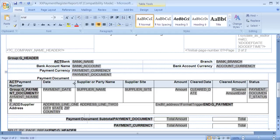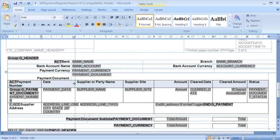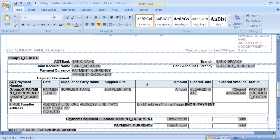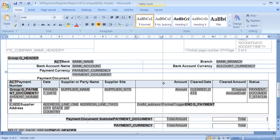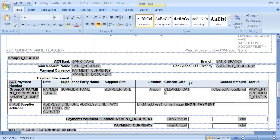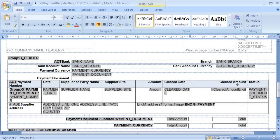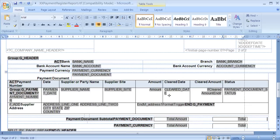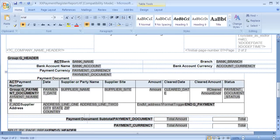Next, we need to make space for the Payment Document field in the Detail section of the report, so we need to alter the column widths of the other fields. Now that we have plenty of space, we can insert a new column.